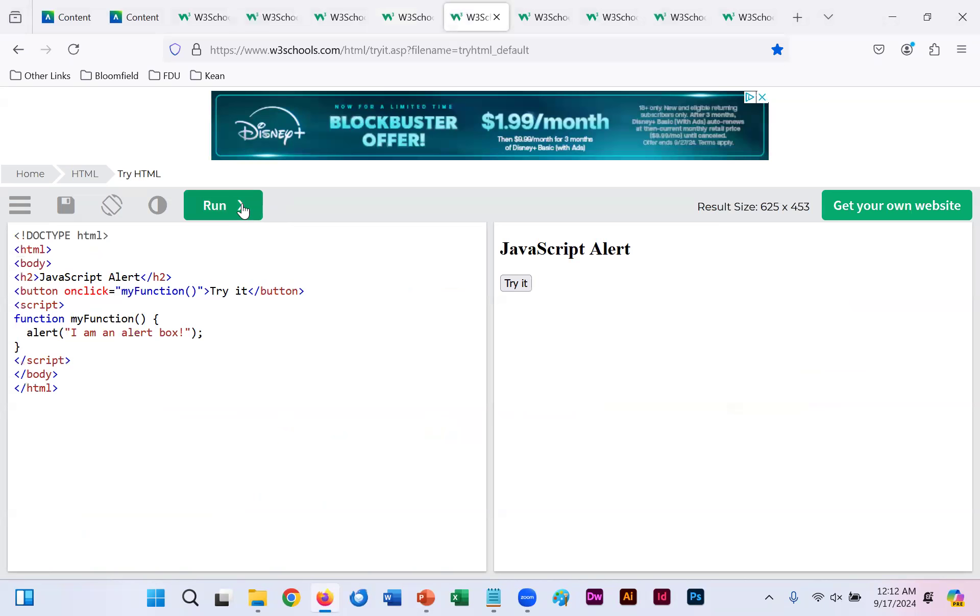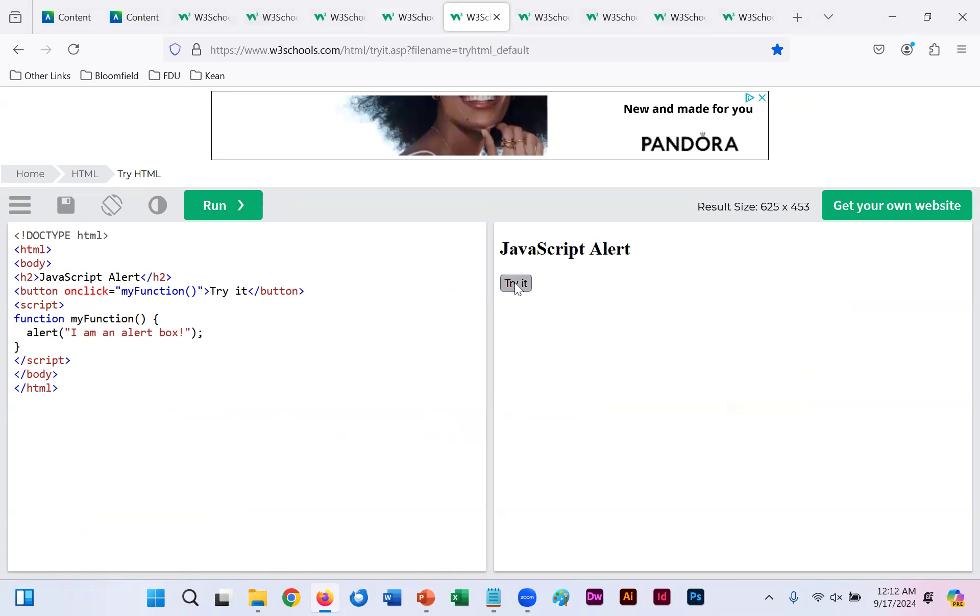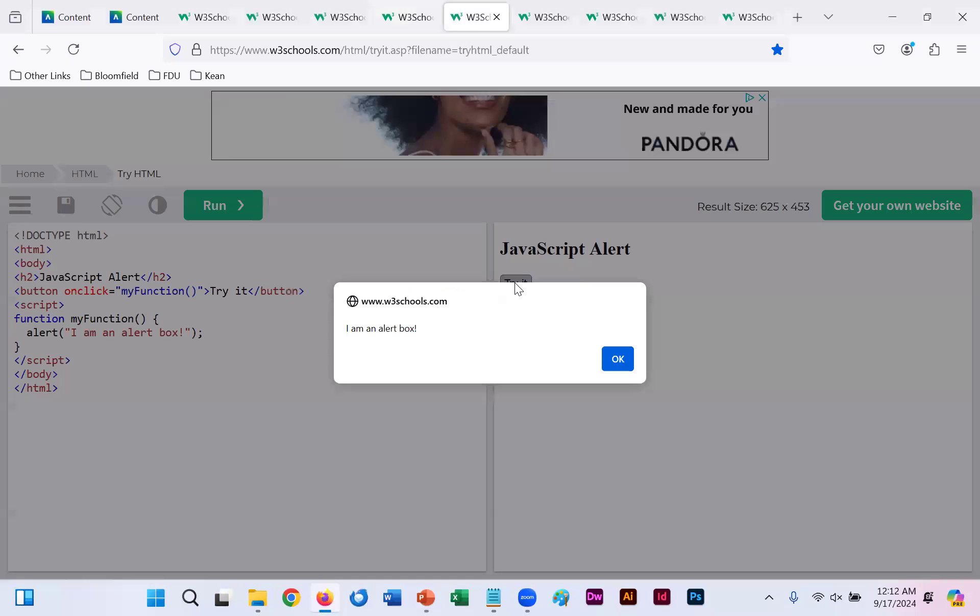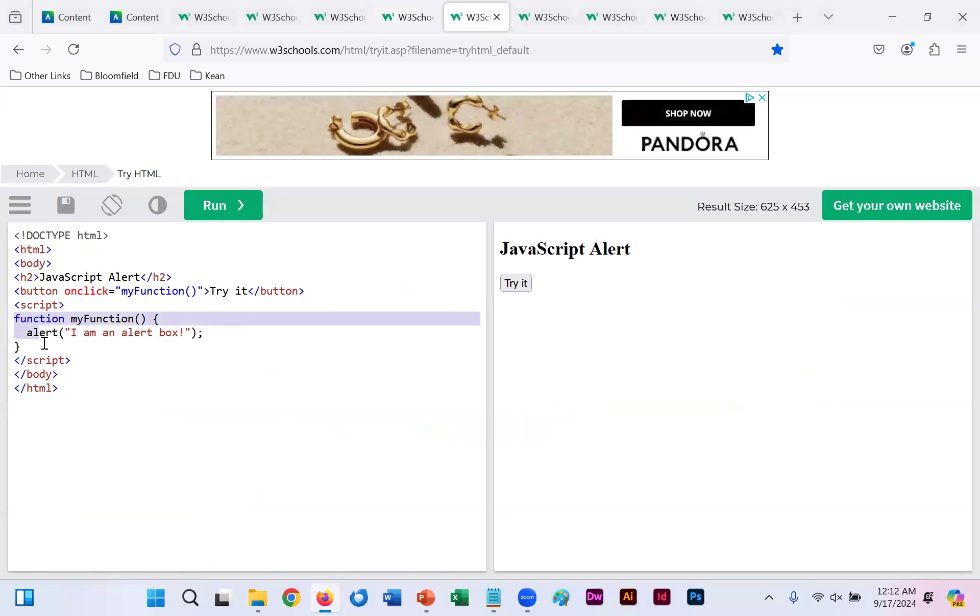You put in your code you click run. Again, your button onclick is set to say try it. We click it. I am an alert box. You click OK. That is all our function does here. Creates an alert that says I am an alert box.